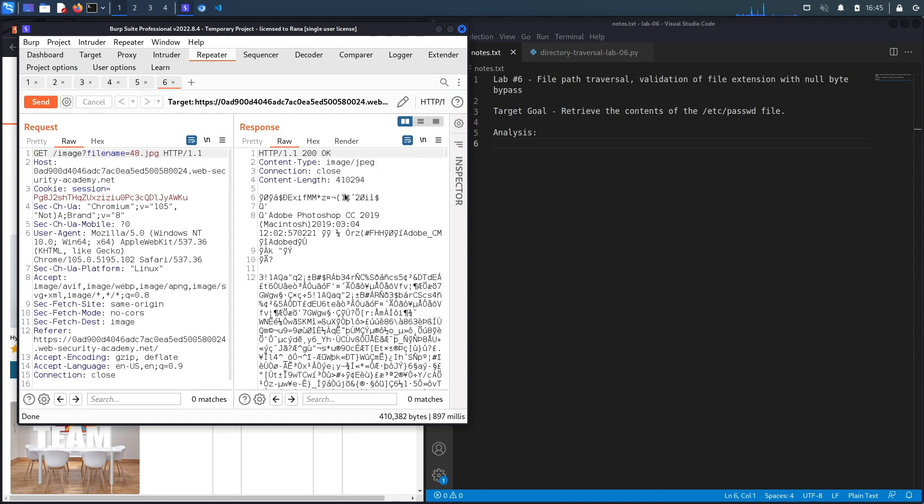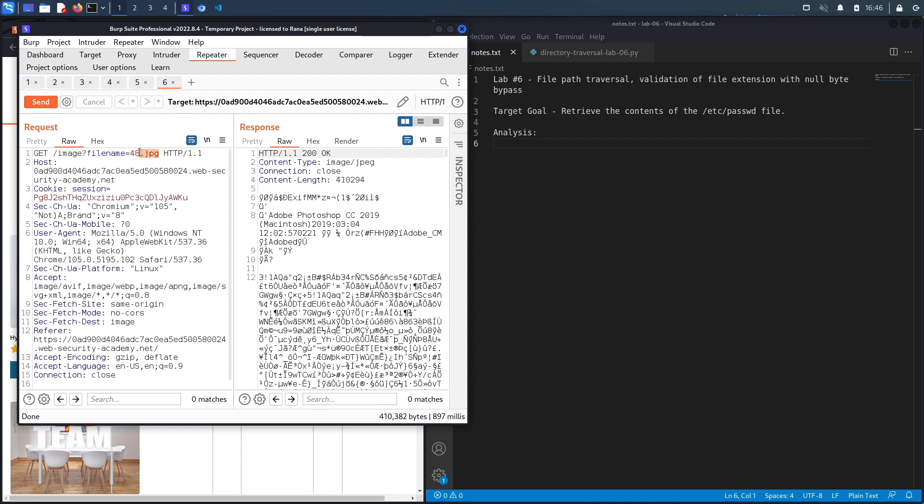Now let's assume we tried everything that we tried in the past five labs and it didn't work. So the next thing to try is to see if there's some kind of defense mechanism that requires that you have this specific extension for the request to go through.